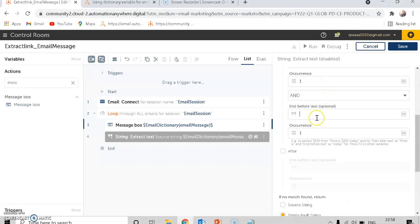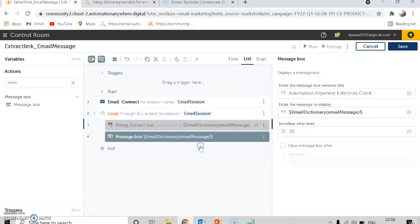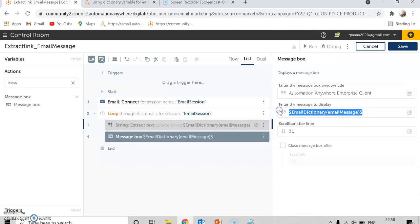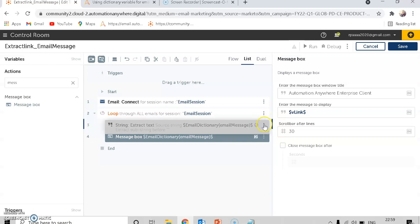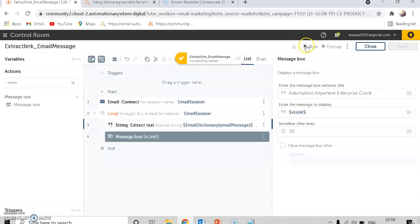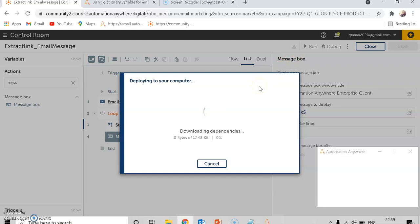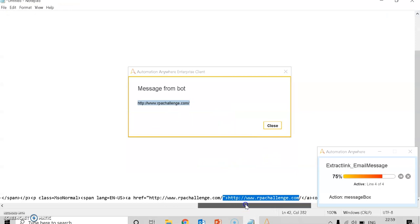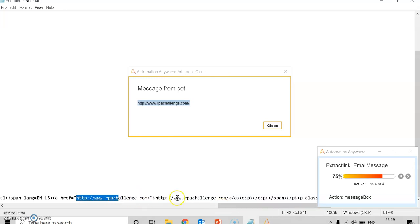The end-before text will be the closing bracket or attribute that appears right after the link. The original link appears here — don't confuse the surrounding HTML with the link itself. I'll paste that as the end-before text and show the result in a message box. After running it, in HTML the link starts right after the HREF attribute, and the after text closes it. It extracted perfectly — only the link we need.